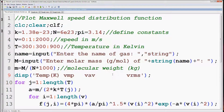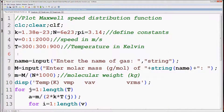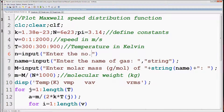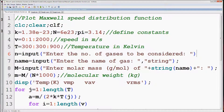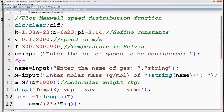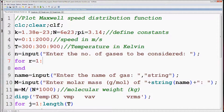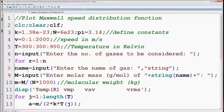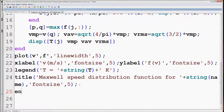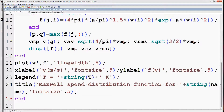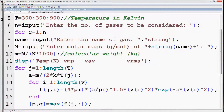Now this program will plot the Maxwell speed distribution function for a particular gas. We can also plot the distribution function for different gases. For this, first we have to define an input variable n which will have information about the number of gases to be considered. Next we have to define another for loop which will run from 1 to n, where n is the number of gases. Delete the previous end and write it at the end of the program, so that the previous two loops of temperature and velocity come under this outer loop.